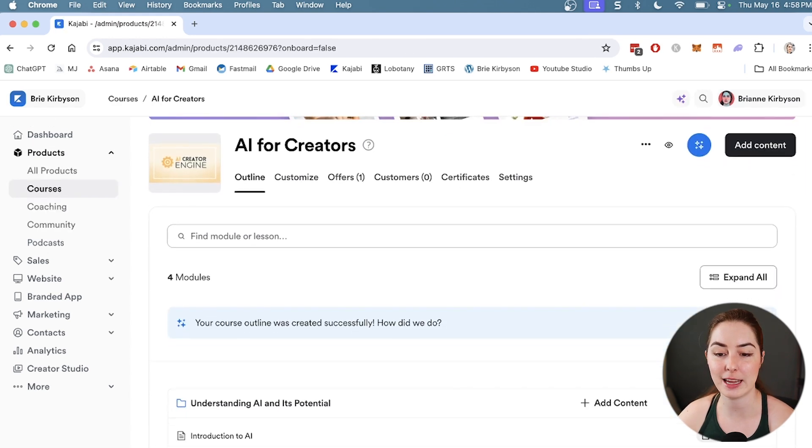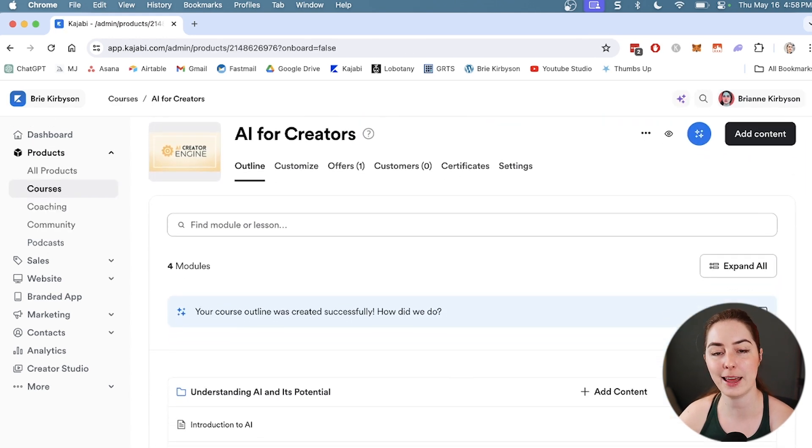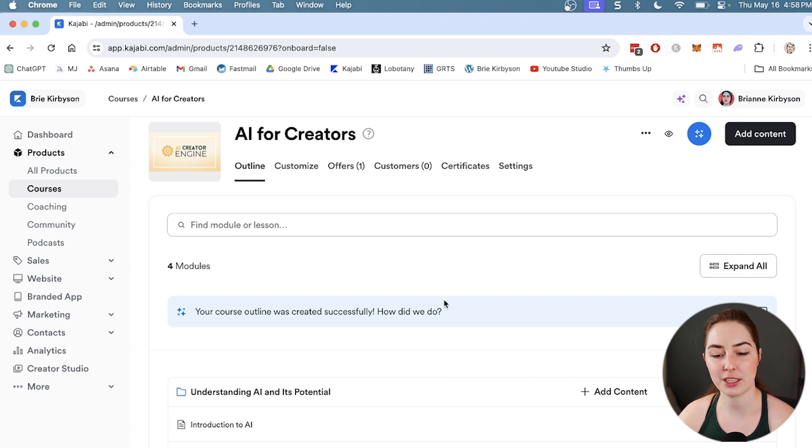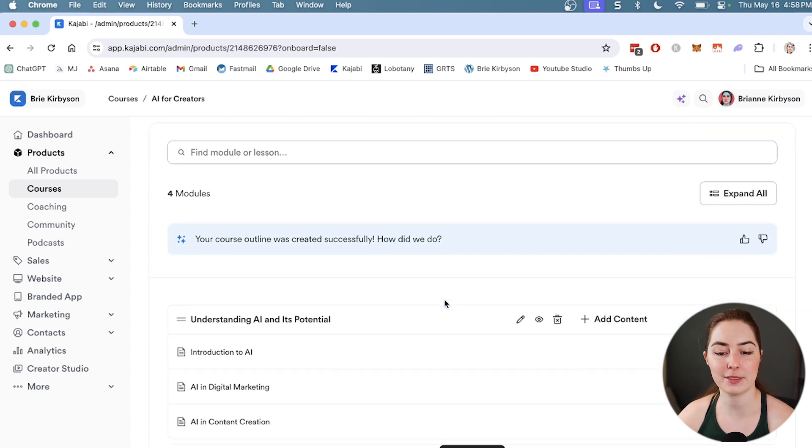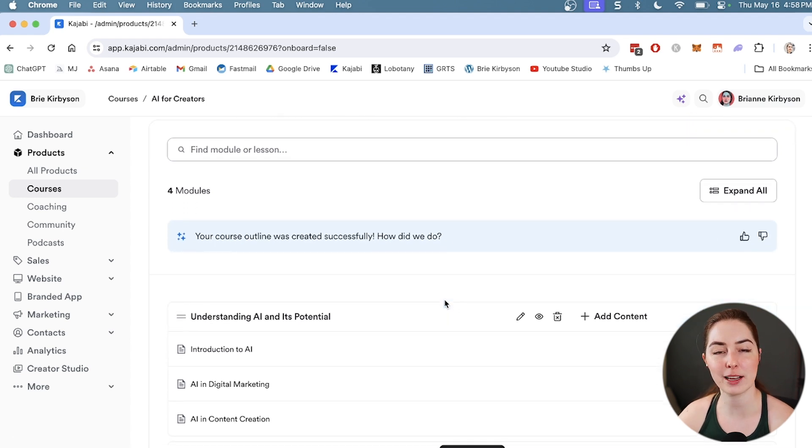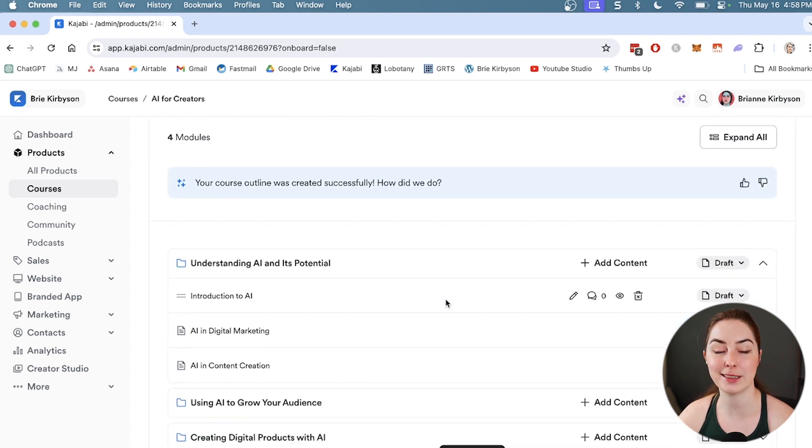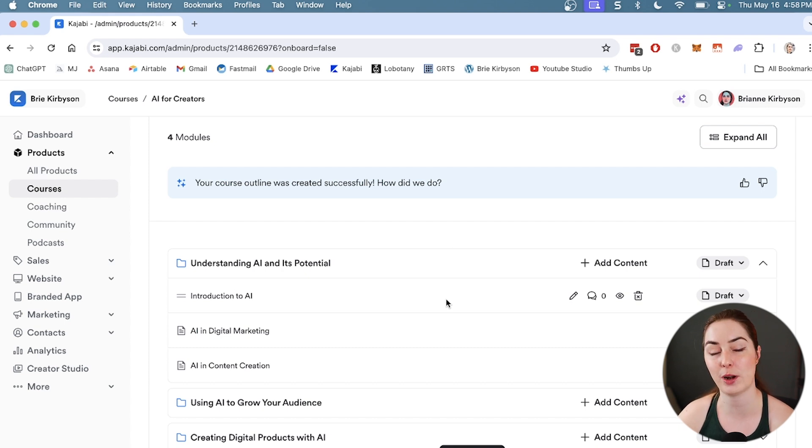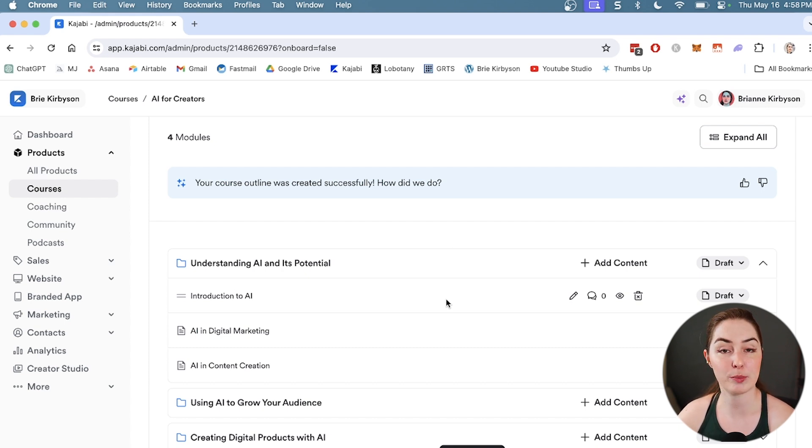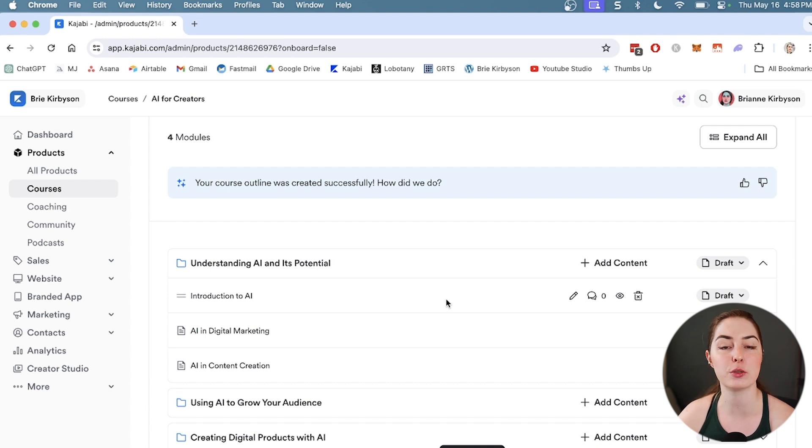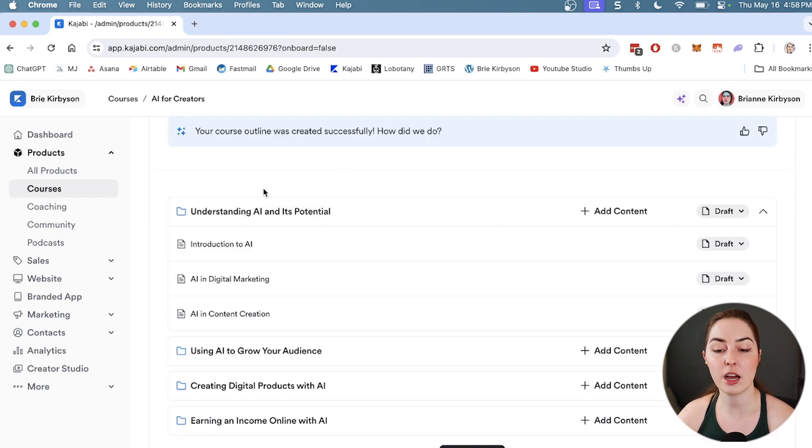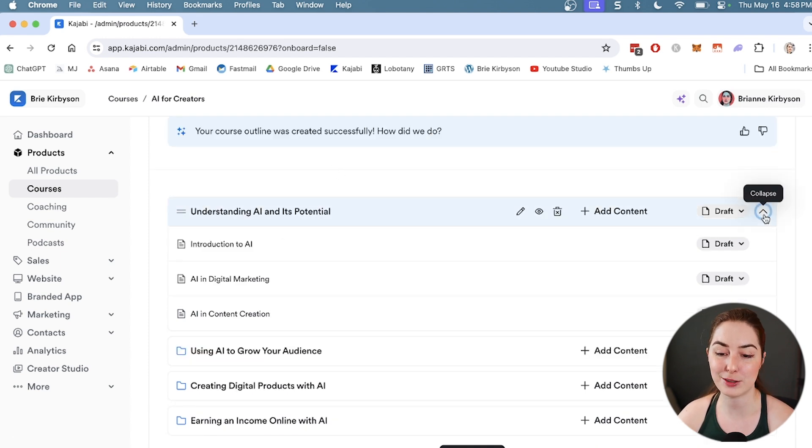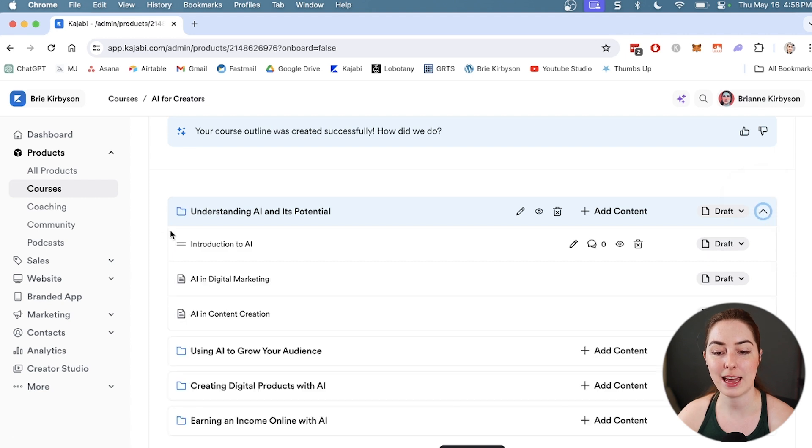Kajabi has gone and generated a course for us. It's taken the title and description and sort of guessed at what kind of modules and lessons we might include in the course. This is just to give you some ideas if you don't have any. These top level ones here are your modules, and you can collapse and expand those.